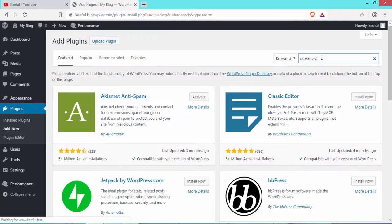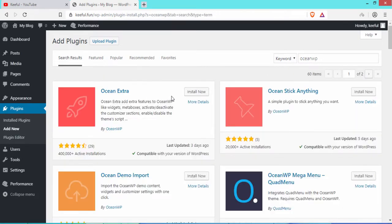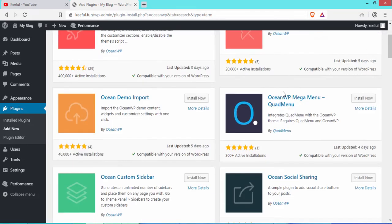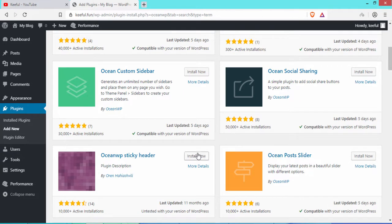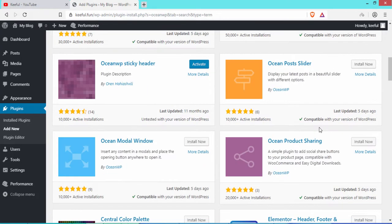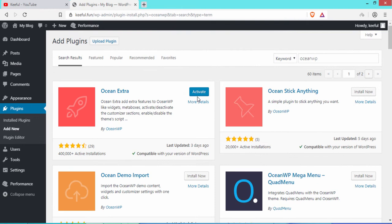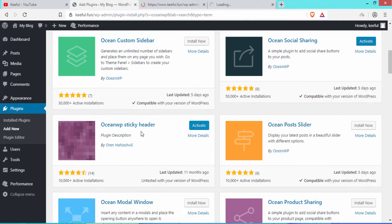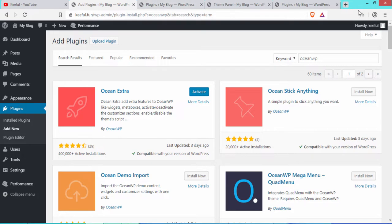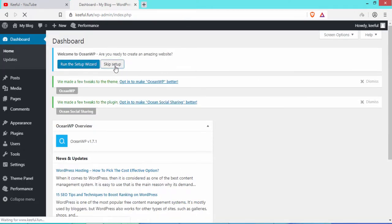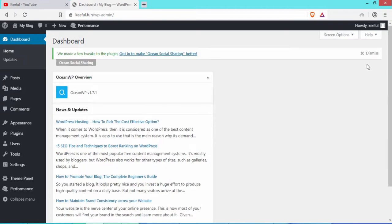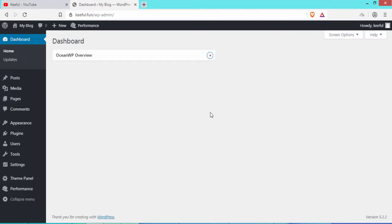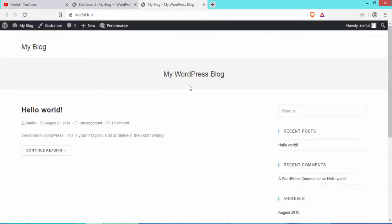Search for OceanWP and install OceanExtra. Then scroll down and install OceanWP Sticky Header and Ocean Social Sharing plugins. Activate all three plugins. Then click Skip Setup since we are going to configure manually. Click Dismiss, minimize the notice, and click Visit Site.